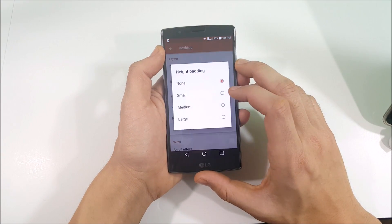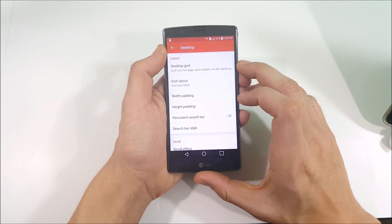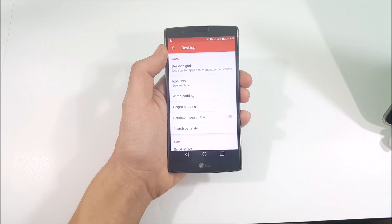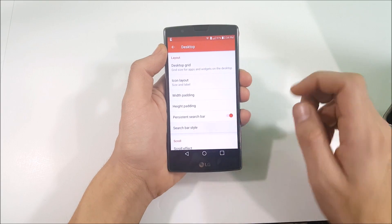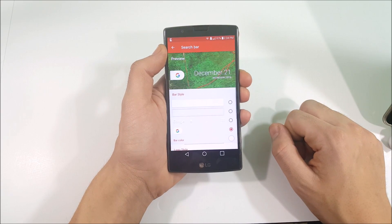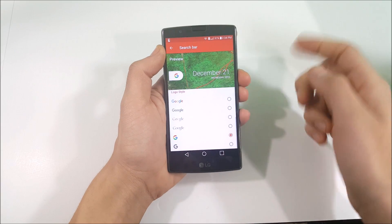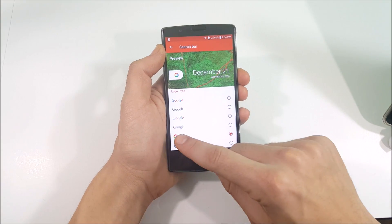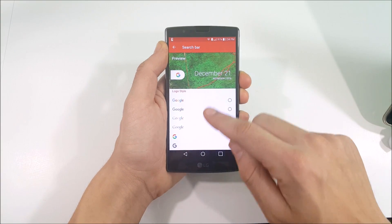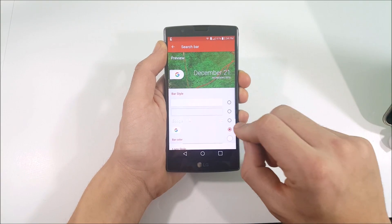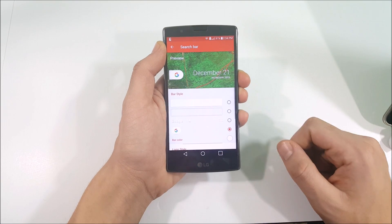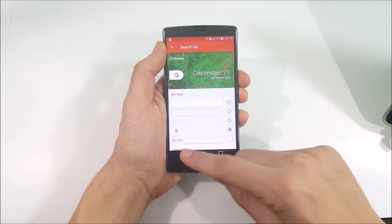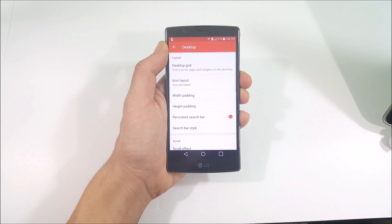Go into Width Padding and set that to Medium. Set Height Padding to Large. Now go into Persistent Search Bar and toggle that on. Go to Search Bar Style and make sure the G logo is enabled, and make sure the bar color as well as the G logo are enabled.